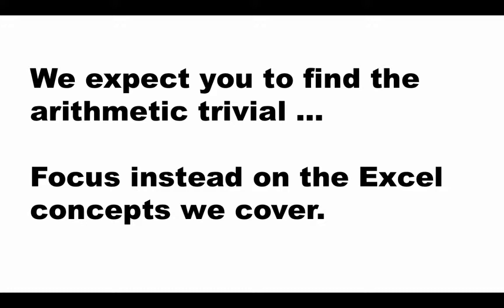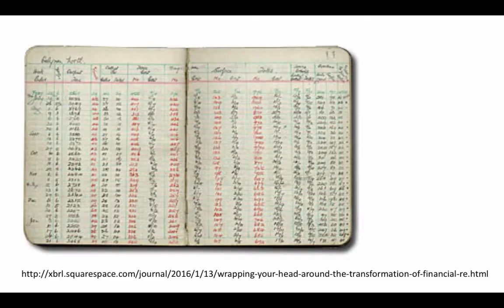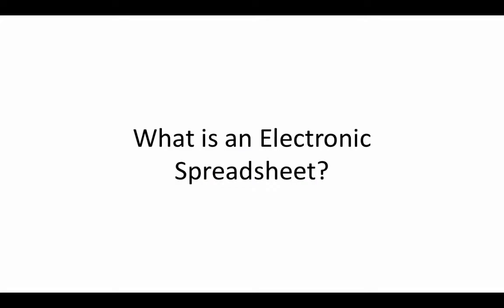You have most certainly heard that Excel is a spreadsheet program. So first of all, let's try and understand what is an electronic spreadsheet. An electronic spreadsheet is an electronic version of a paper spreadsheet. So what then is a paper spreadsheet?